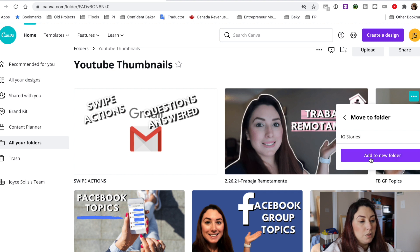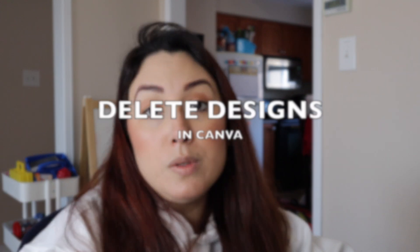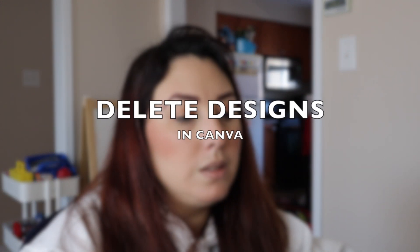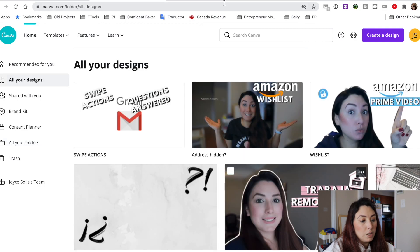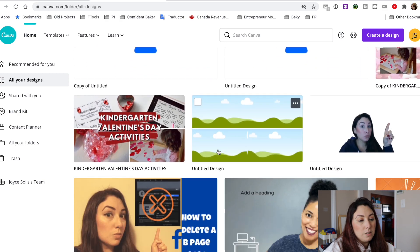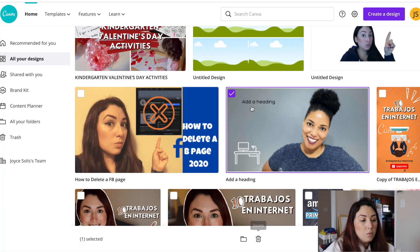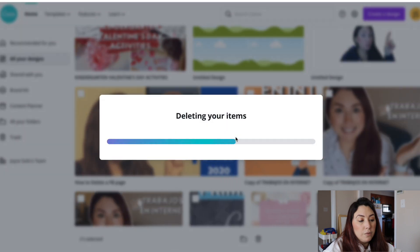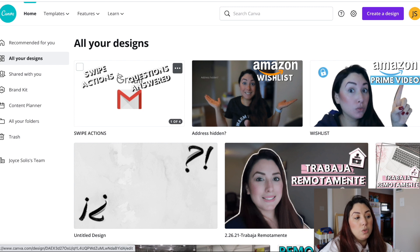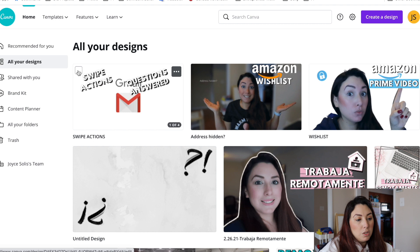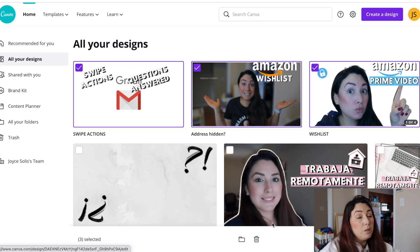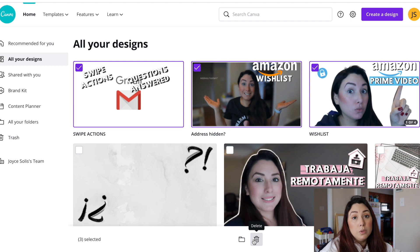You can also delete elements. For example, I want to delete a thumbnail I created for a client since she already has it in her own Canva. Select it and click the Delete button. If you want to delete more than one design at a time, go to your designs, click the checkboxes on multiple items, and you can delete them all at once or move them to a different folder.